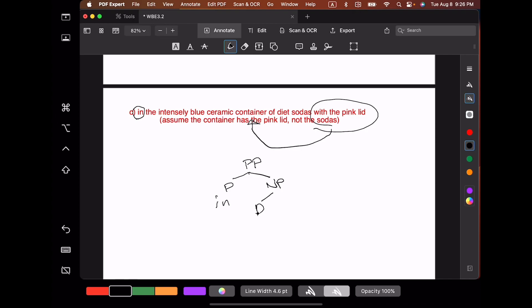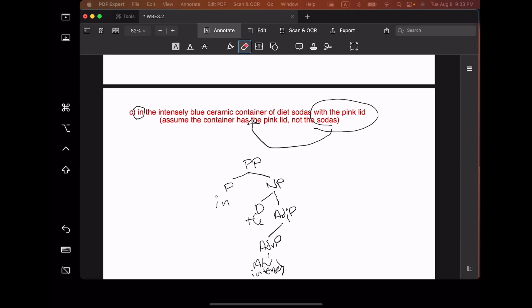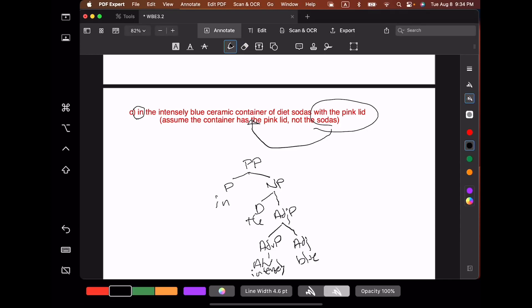This particular noun phrase is the rest of the string: the intensely blue ceramic container of the sodas with the pink lid. All of that is going to be underneath this noun phrase, connected hierarchically. We start with the, which is our determiner. Now we deal with the noun head and its modifiers. Intensely blue is an adjective phrase consisting of an adverb phrase, intensely, and an adjective, blue. There's another adjective phrase in this noun phrase: ceramic. Ceramic is its own adjective — it is not modified by blue and doesn't modify blue. So we have a separate adjective phrase just for the word ceramic. This is allowed by our noun phrase rule, which allows multiple adjective phrases.